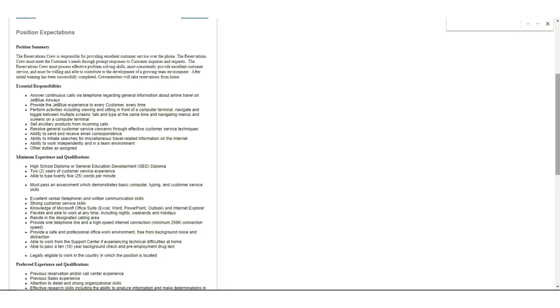Whatever it is, you will need a high school diploma or GED, two years of customer service experience at least, and you will have to be able to type at least 25 words per minute. That's not really that hard, I don't think.